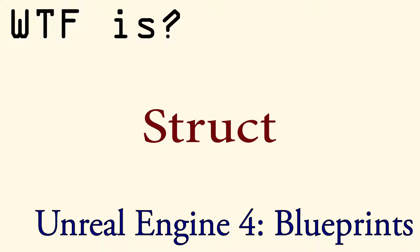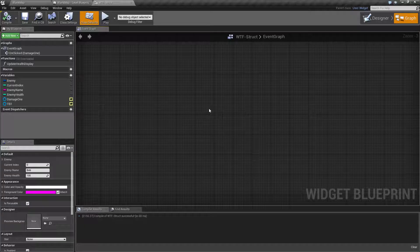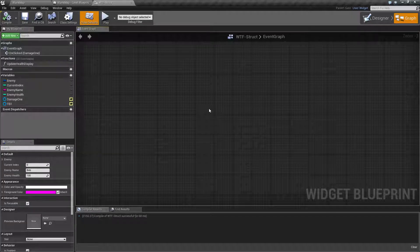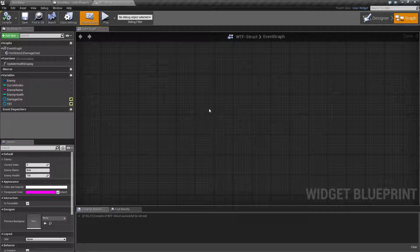Hello and welcome to the video for what is a struct? Well, first of all we need to determine why we would want to use a struct.